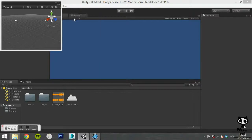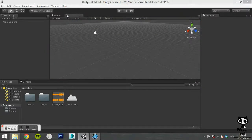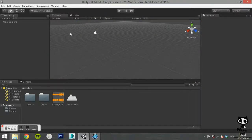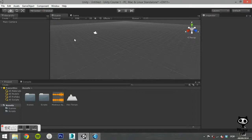For example, if you close the Scene tab, you can open it again using the Scene option on the Window menu. You can also do this for the Game tab, for the Inspector, for the Hierarchy and for the Project tab.